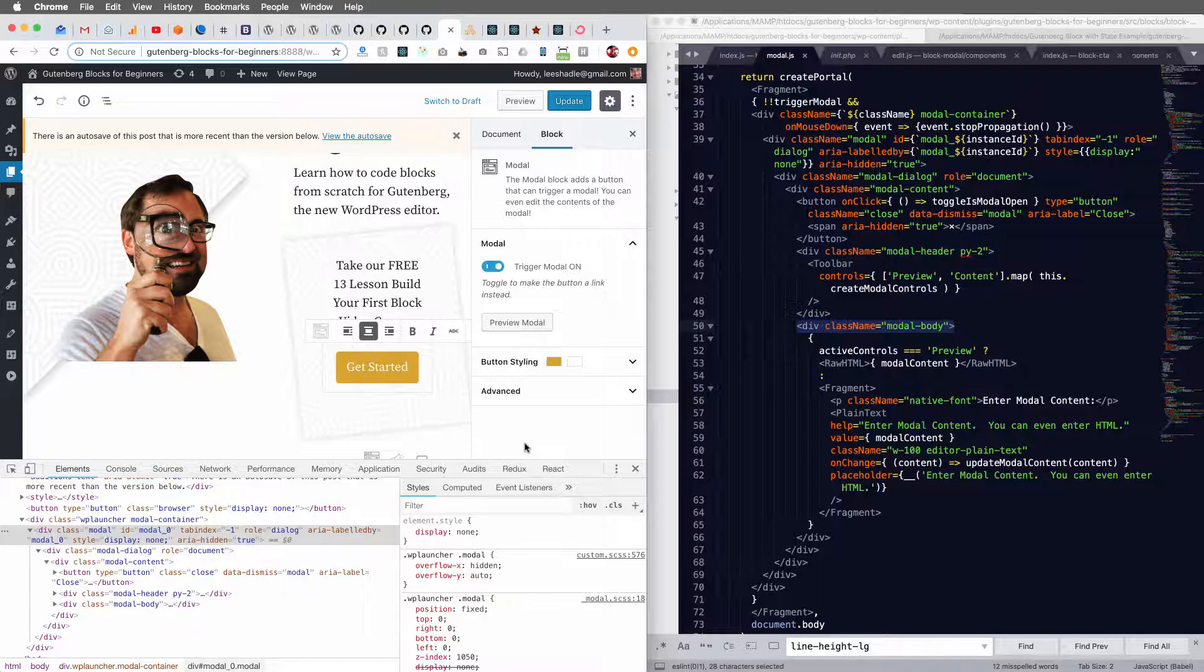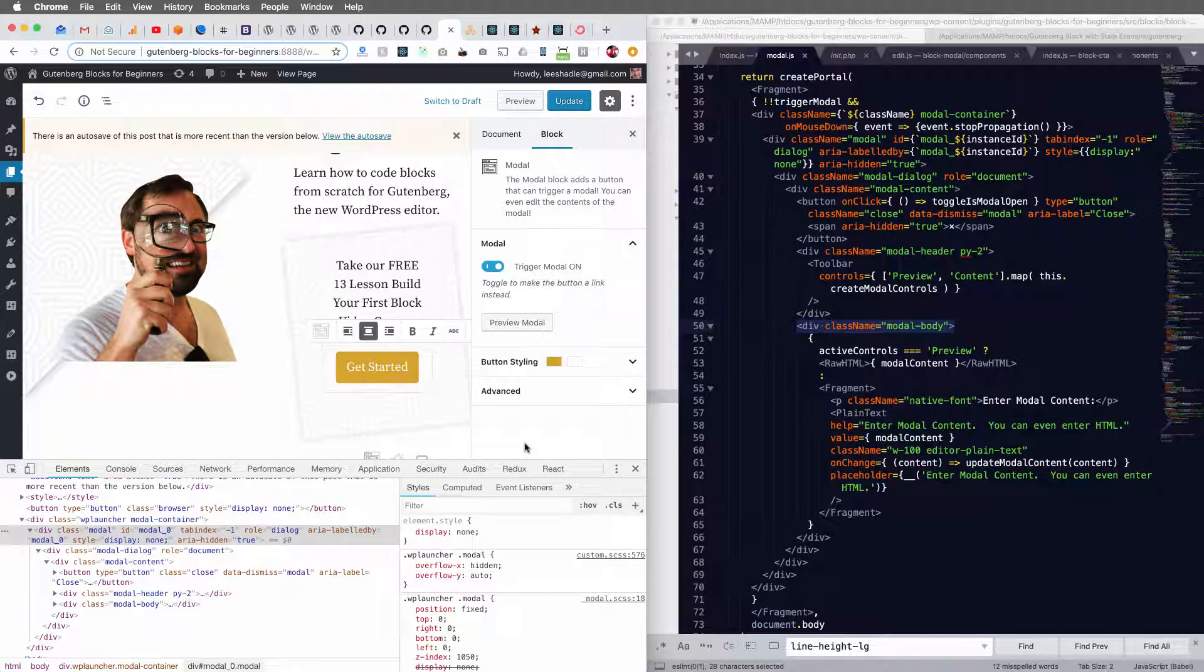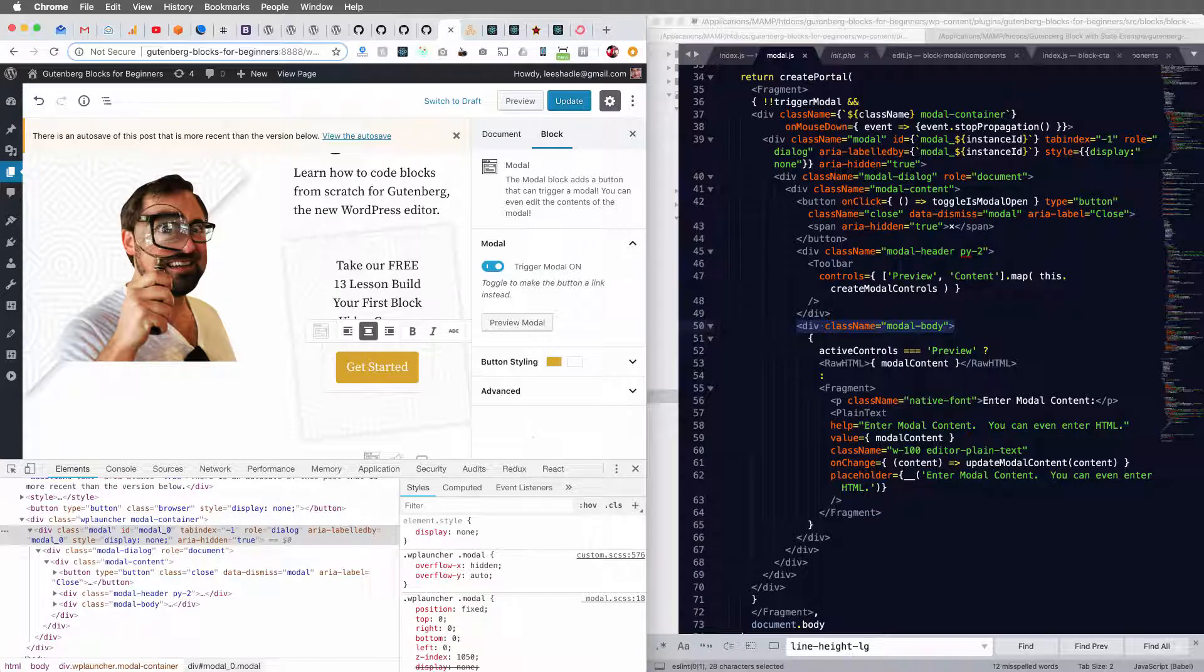Well, if you're a theme creator or developer, you need to check out WP launcher.com. We make it really easy to earn recurring revenue from your themes. So check it out.